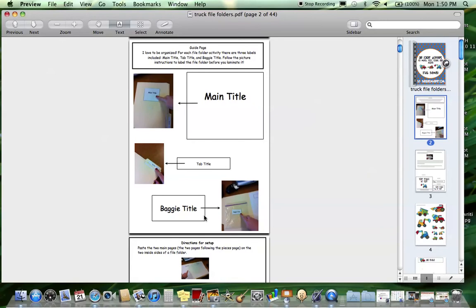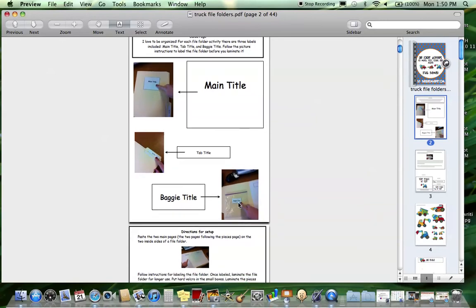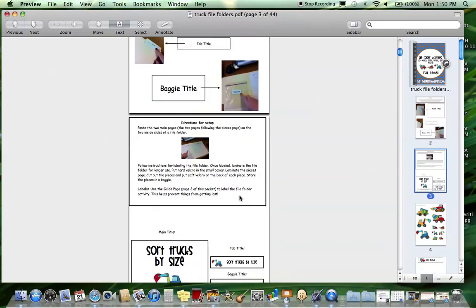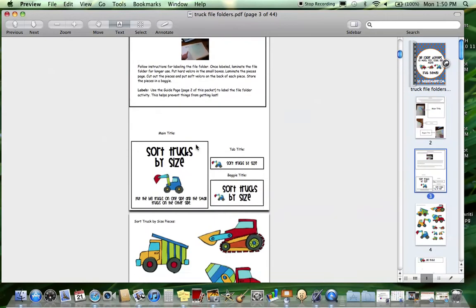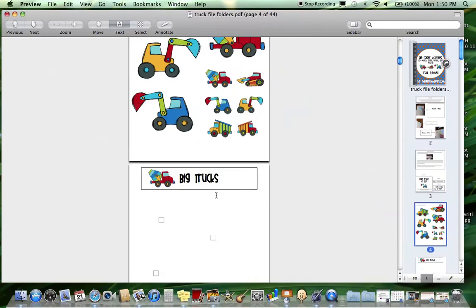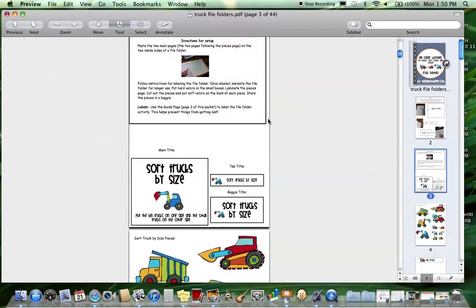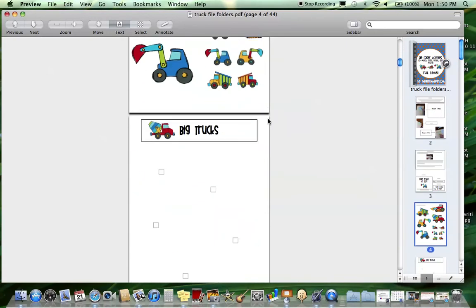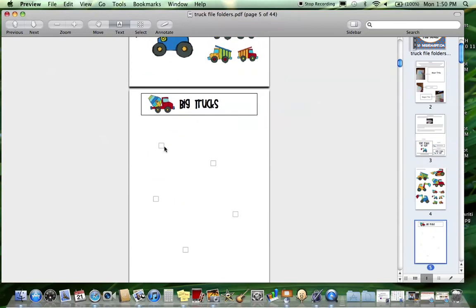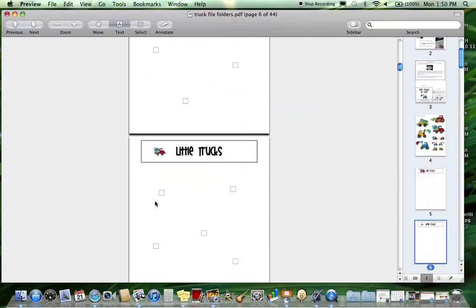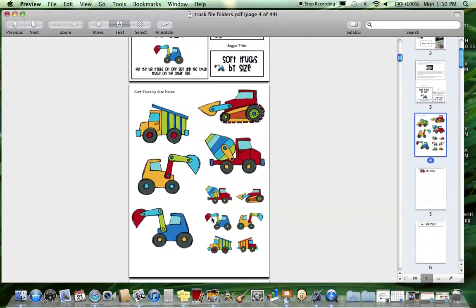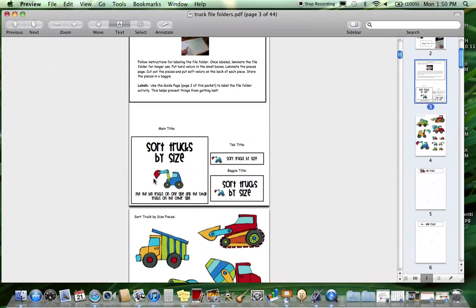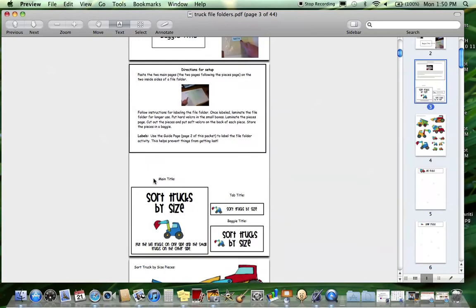If you've never used file folder activities before, basically you're going to set the whole activity up in a file folder and then laminate it. You want to put the main page and all of the labels on the file folder and then laminate the whole thing for longer use. After that, you can put hard velcro on the inside of the file folder. With each activity, I indicate where - so for this big trucks page, you'll put hard velcro on these dots and then hard velcro on the little trucks page. You'll laminate all the pieces, cut them out, and put soft velcro on the back.